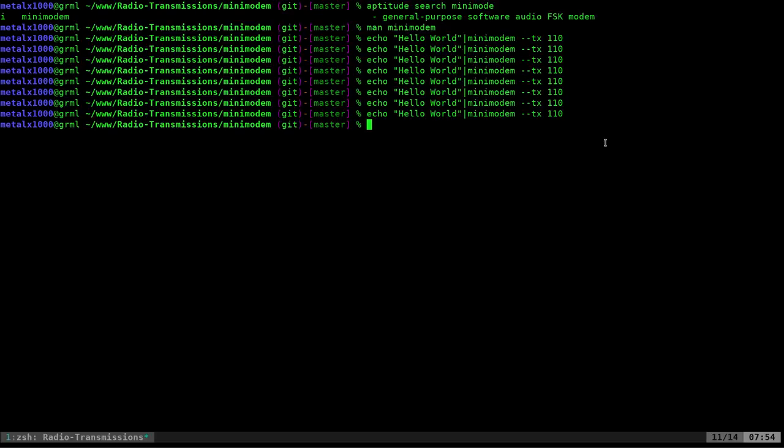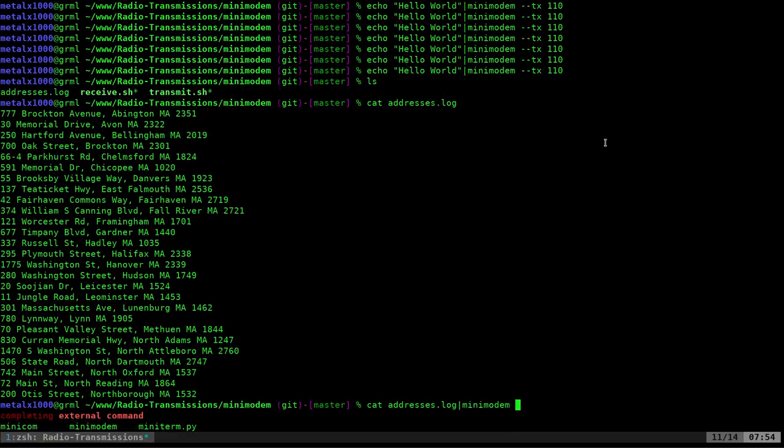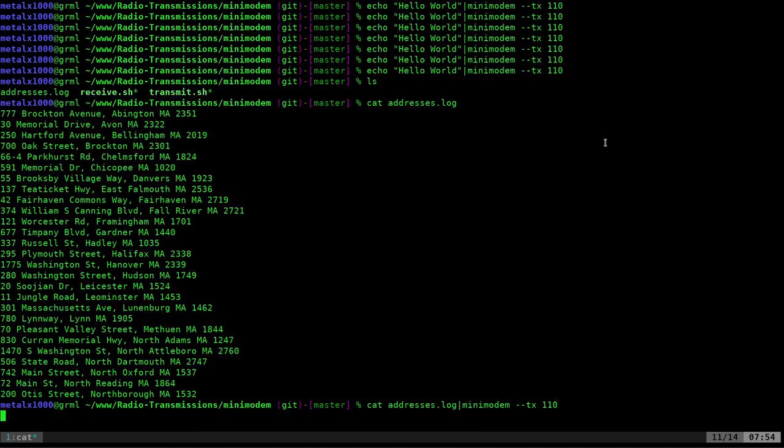And again, you can pipe files into there. Let me see. So, here I can cut out this address log, which is just a list of addresses, 30 or so of them. And I can pipe that into our Minimodem command and we can say transmit 110 and it's going to go through. And to go through this full list, it isn't the fastest in the world, but a lot faster than the Morse code. So, there you go. That's transmitting a file using Minimodem.